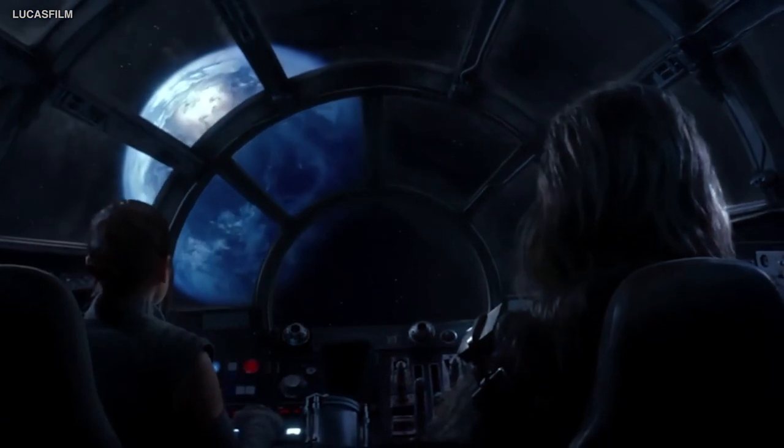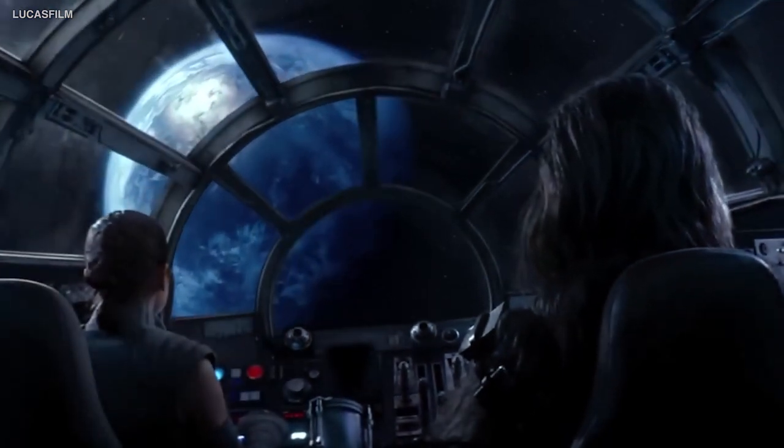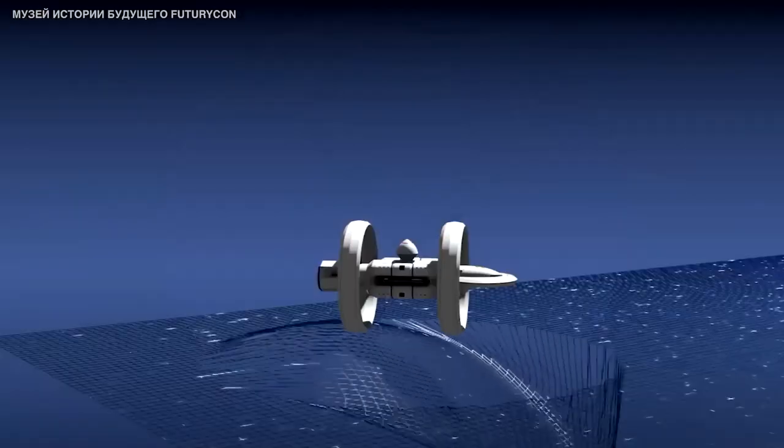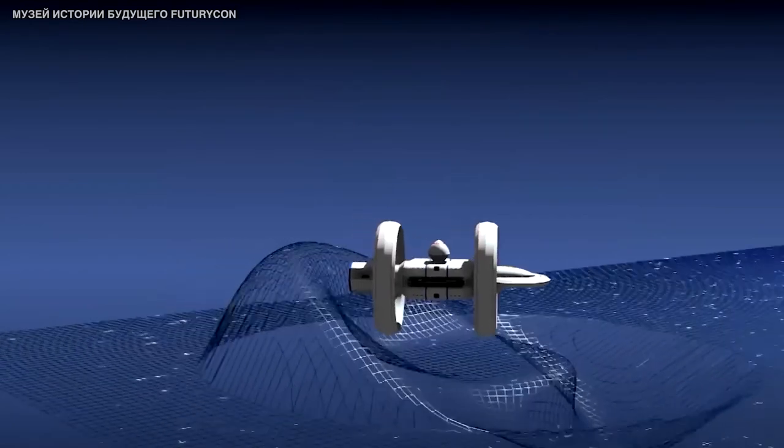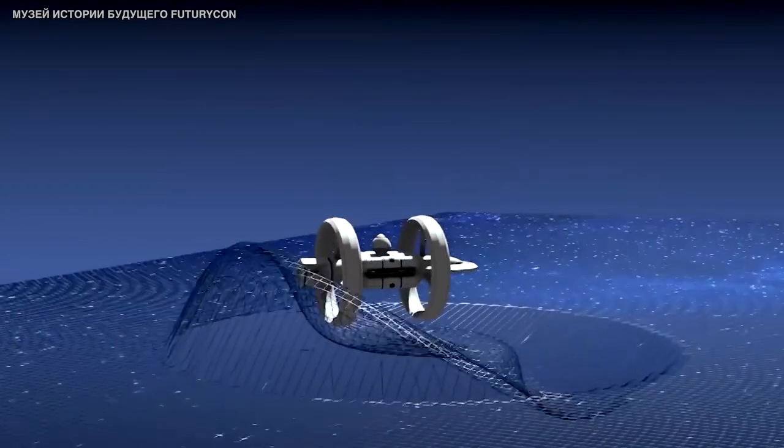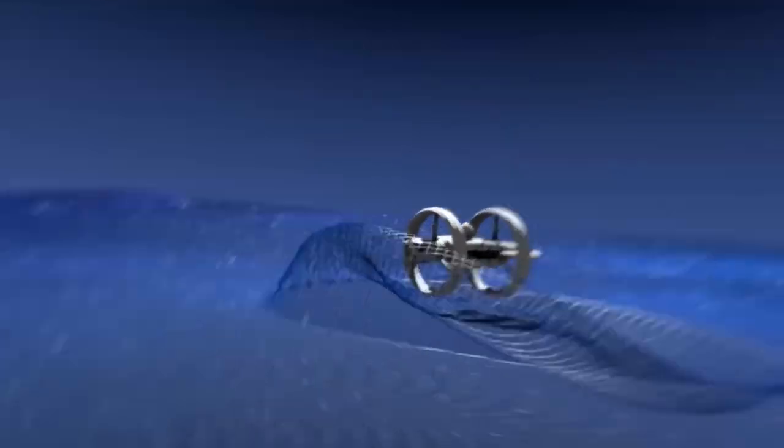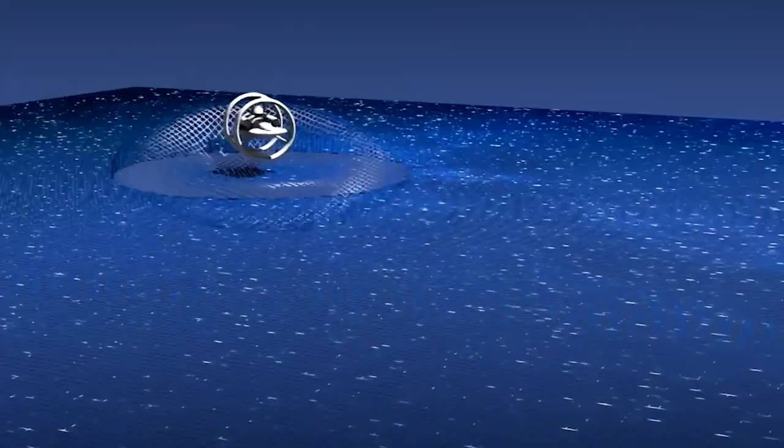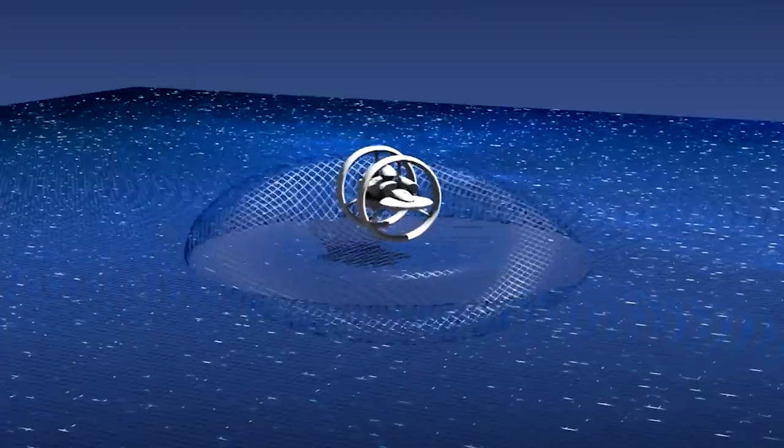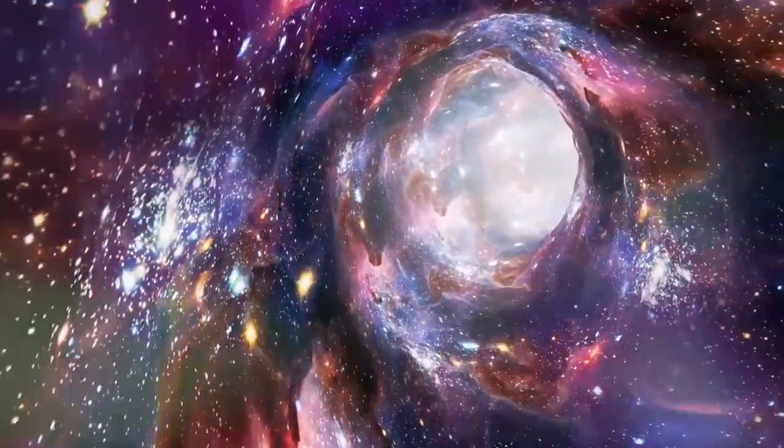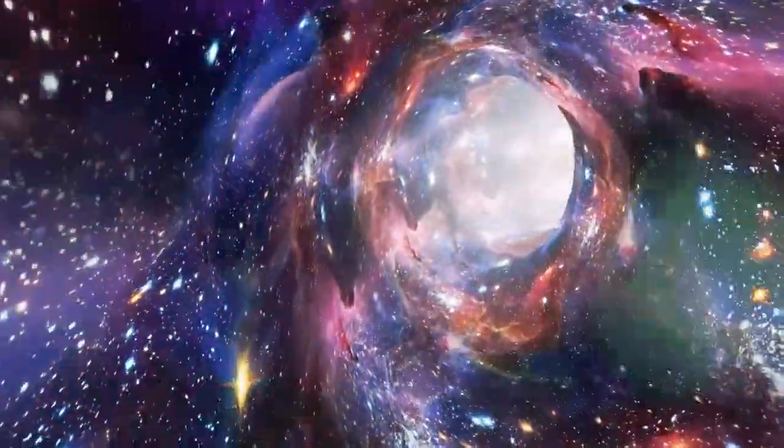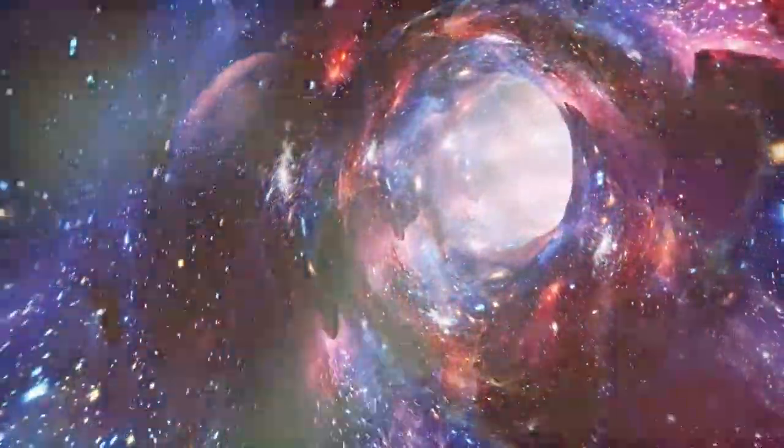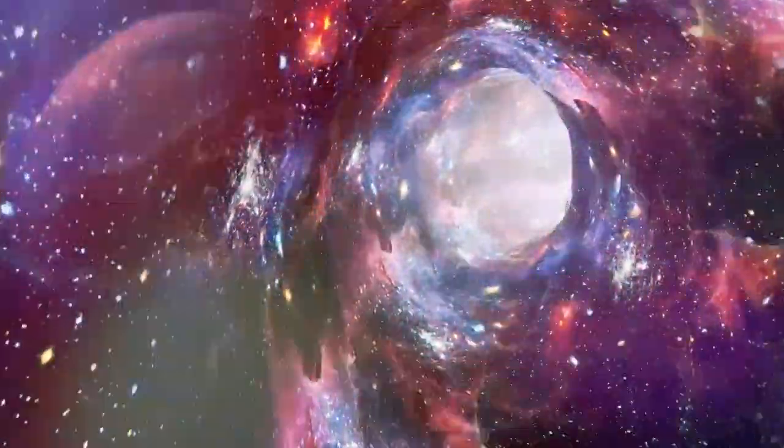The idea behind warp drive is to create a bubble of spacetime around the spaceship, which would move through spacetime rather than moving through space itself. This would enable the ship to travel faster than the speed of light, without violating the laws of physics.